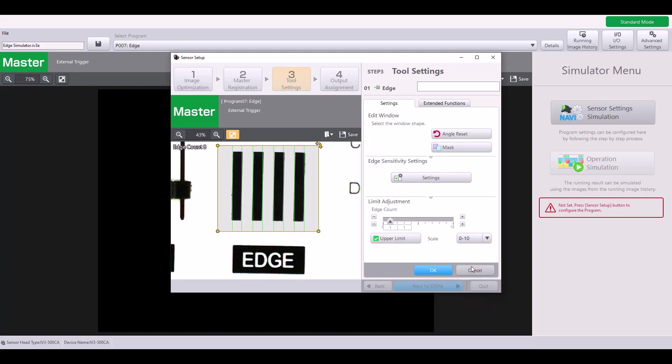In my example, I'm going to select 0 to 10, and I will say that 8 edges, which is what I currently have, would be considered a good part. Anything less than 8 would be considered bad.